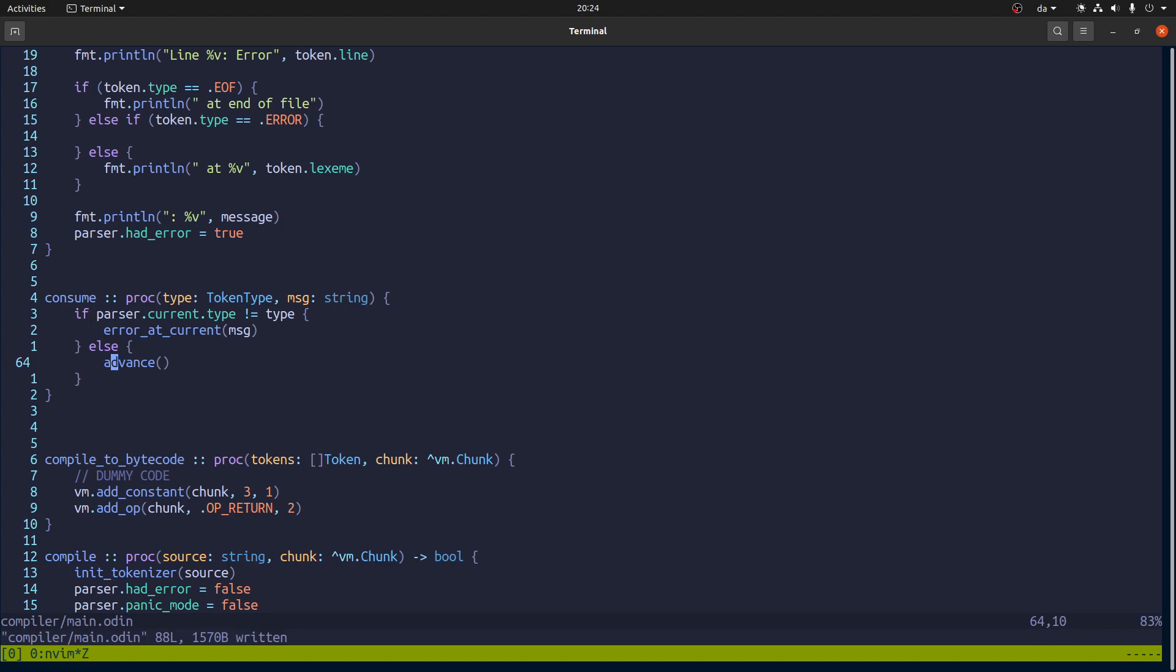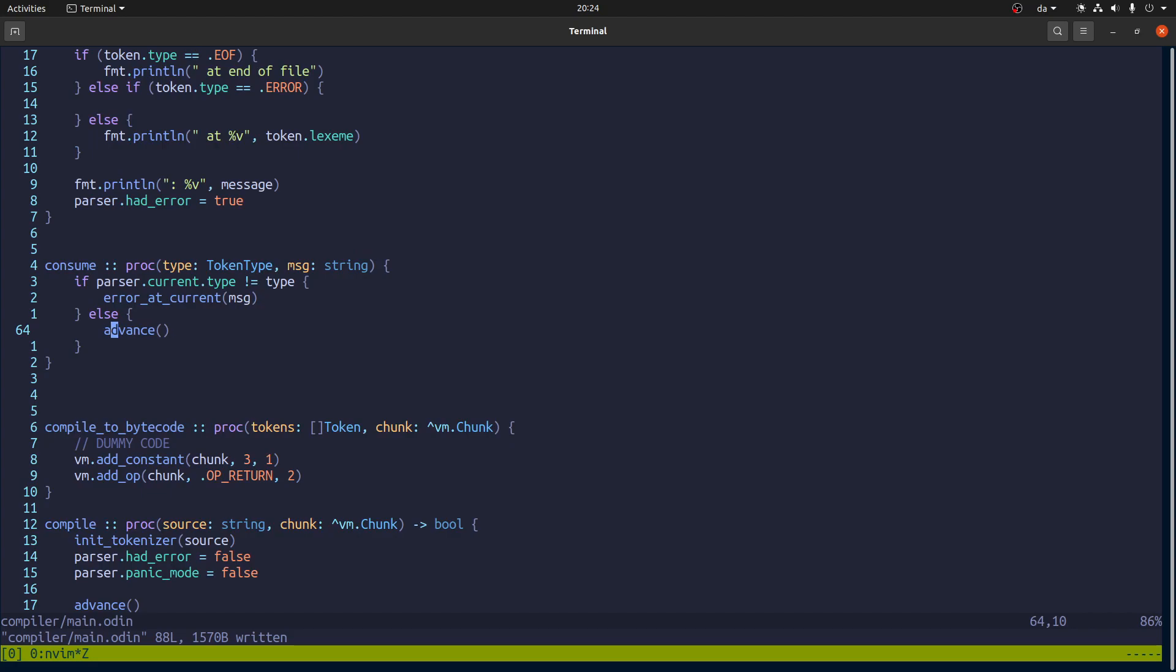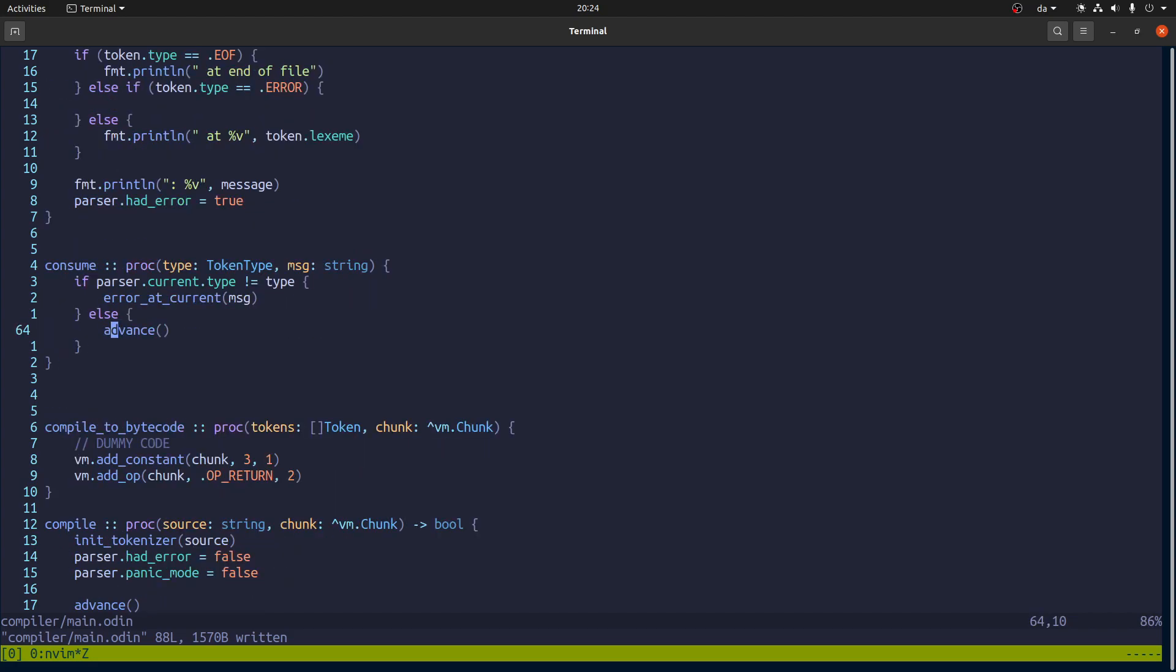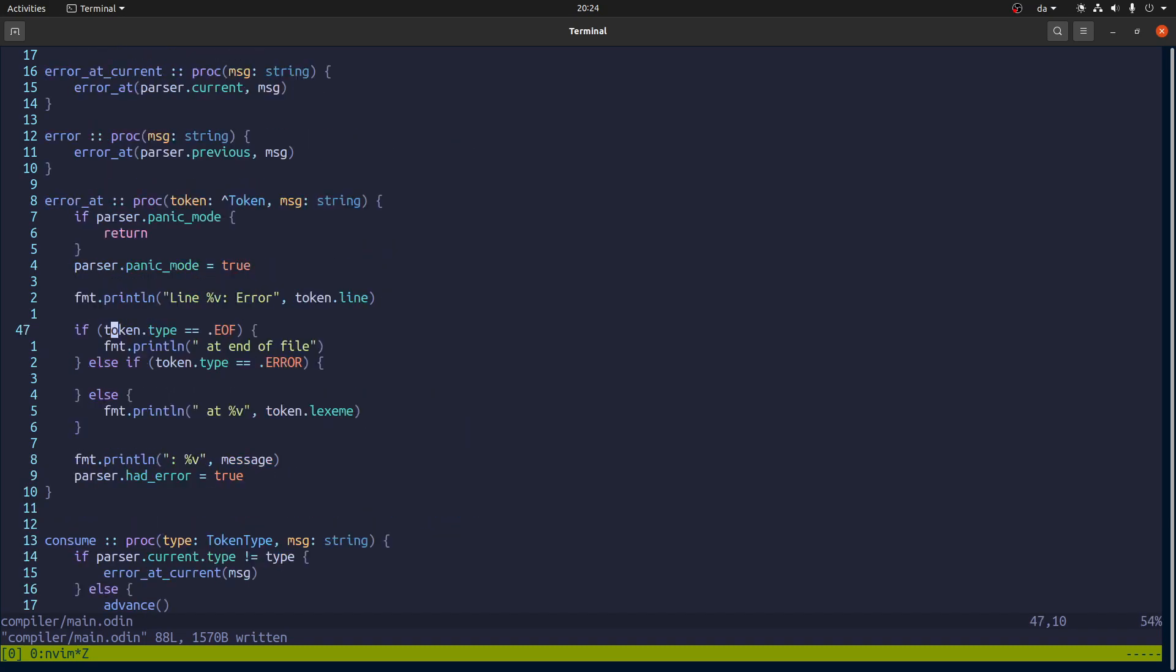I think we'll take a break here. But we are kind of on the way to to almost having compiled bytecode. So I will see you in the next one.